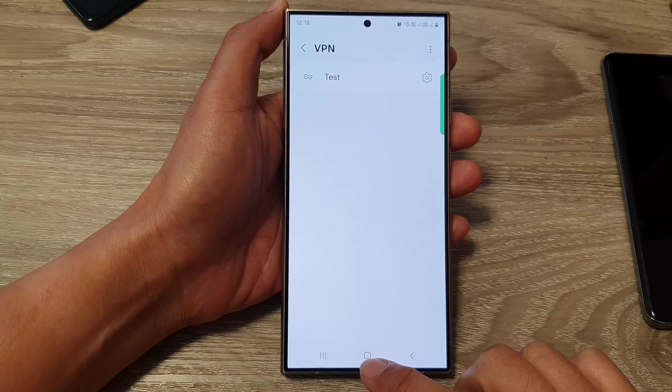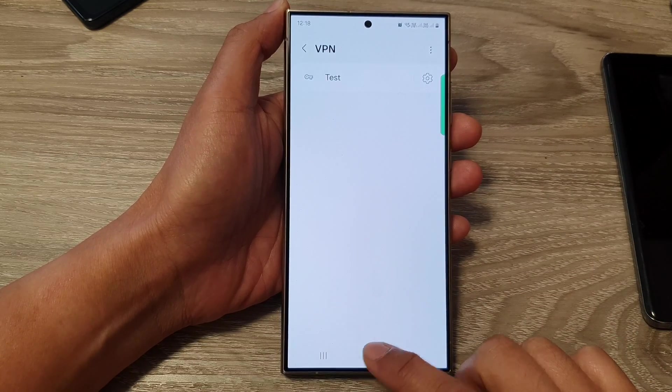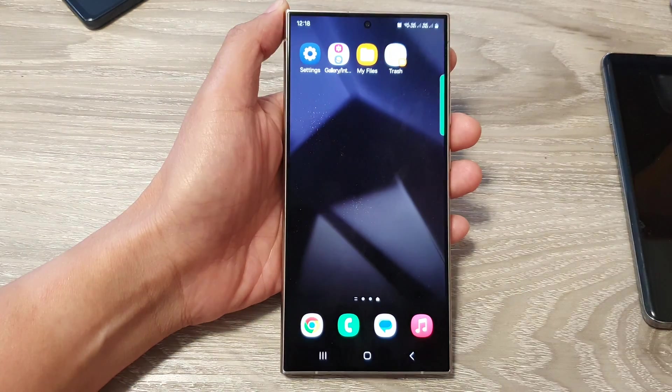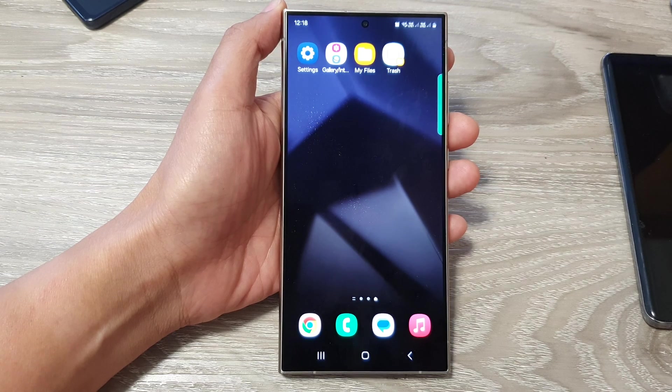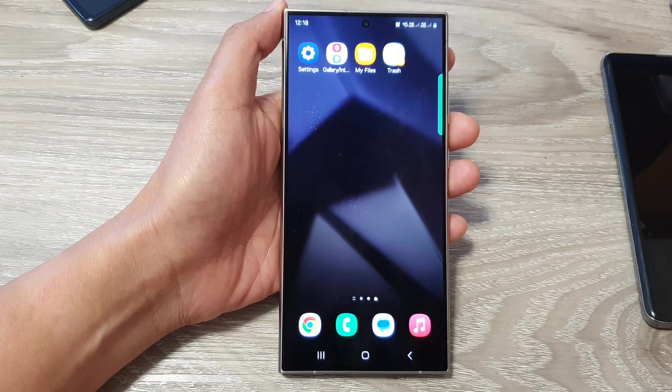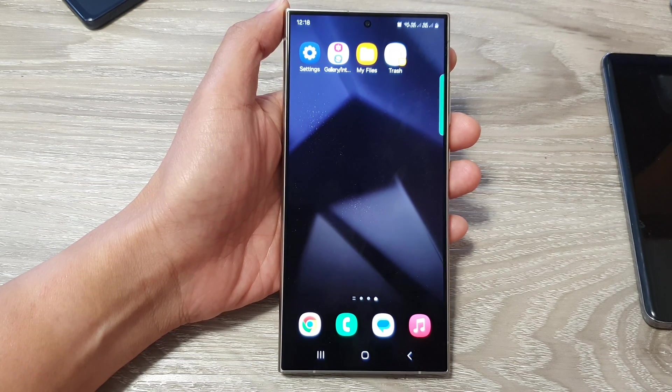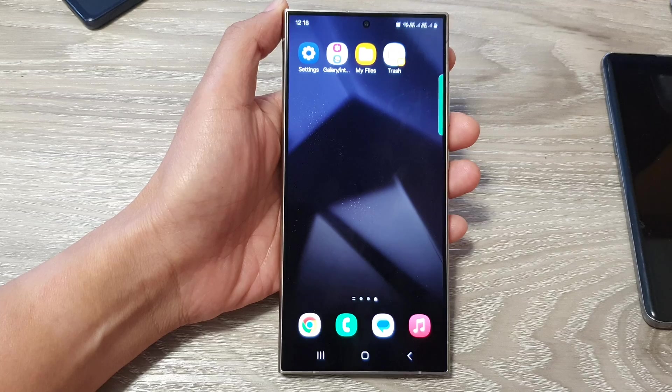And that's it. Finally, you can tap on the home button to return back to the home screen. Thank you for watching this video. Please like and subscribe to my channel for more videos.